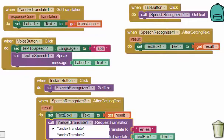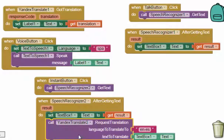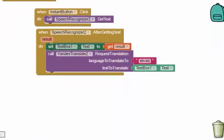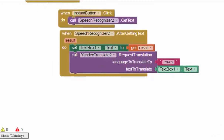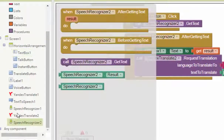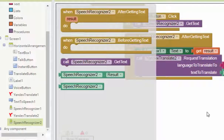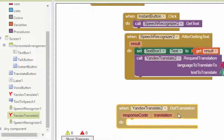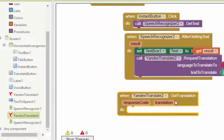The longer version uses Yandex Translate 1 and Yandex Translate 2. After that, when Yandex Translate gets the text, we put it into the text box. So we get the translations from here.